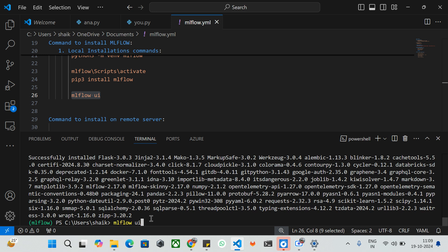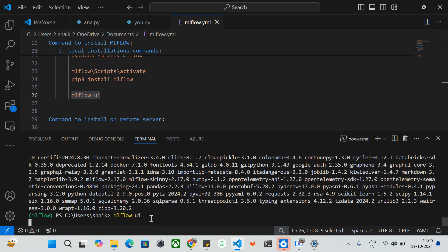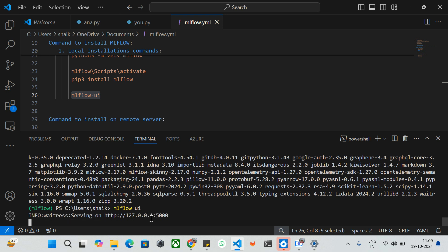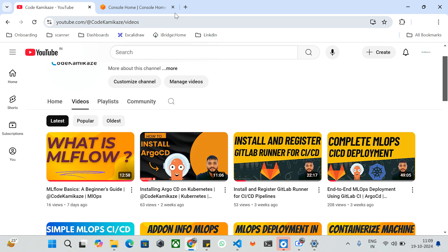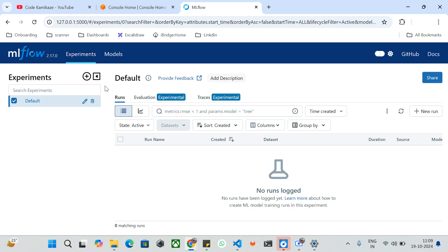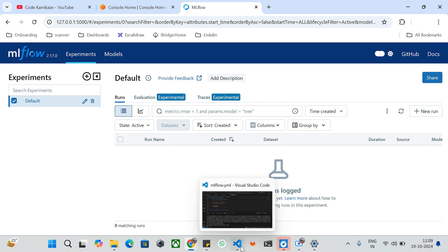Now we are going to use the MLflow UI to open and run the MLflow server on your local machine. The command is 'mlflow ui' — if you press enter, MLflow will be up and running on localhost with port number 5000. If that port is already registered with another service, you can use any other port number. The service is running at 127.0.0.1:5000. I've copied it and opened it in my browser — it has been installed successfully and is running on version 2.17.0.